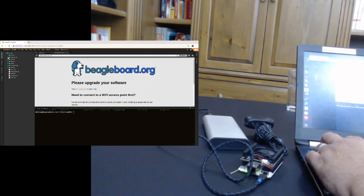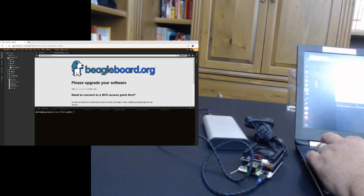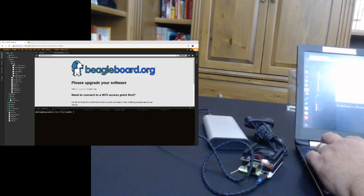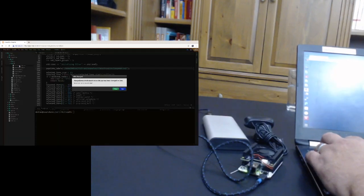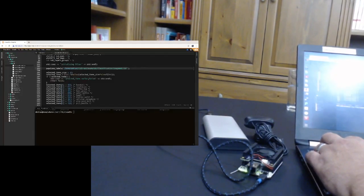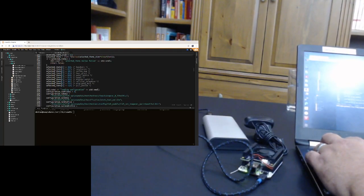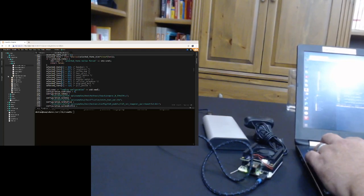And if we want to look for the TIDL examples, look under BeagleBone AI and under TIDL. And there we'll find the classification demo. Go ahead and reload that file. The classification demo that's part of the new examples.